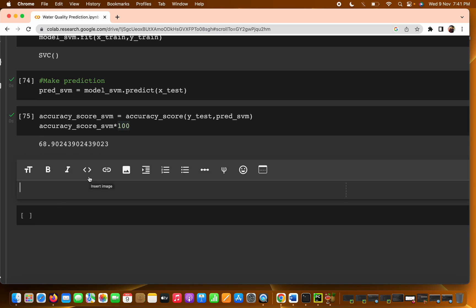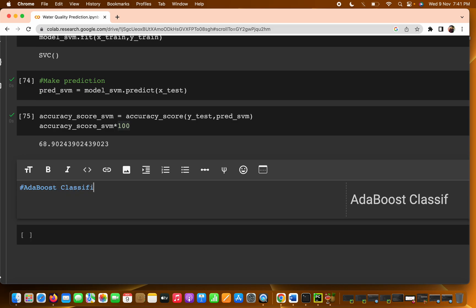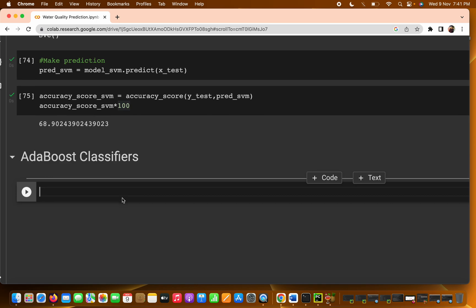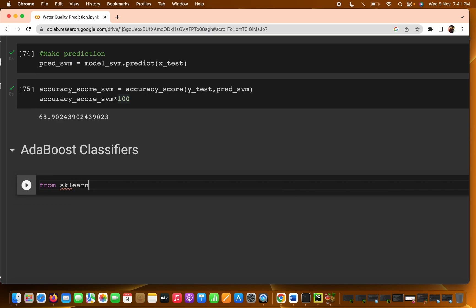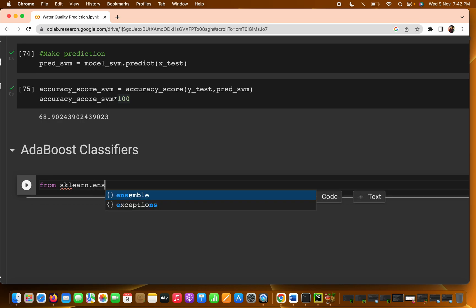This particular video will cover the AdaBoost classifier. First of all, we are going to import the same things. We will see how to use the AdaBoost classifier from sklearn's ensemble module.